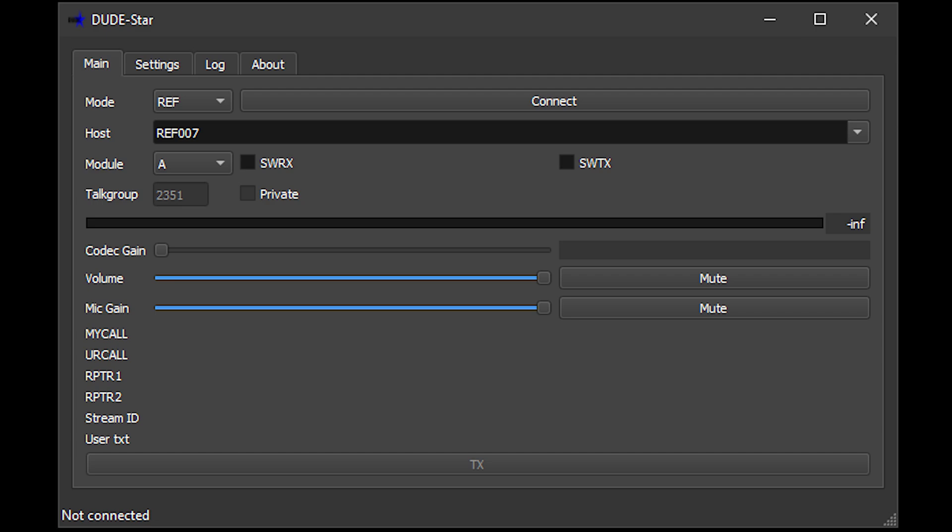So who would be interested in using this software? It's a software package which allows you to connect to various different reflectors on various different digital modes. This means that you can use your computer to talk and listen on the digital networks without even owning a physical radio. So if you're somebody that doesn't have access to digital, or maybe you want to try out the different digital modes, then it may be worth your while to install this software, take a listen and maybe have a couple of QSOs if you're licensed.